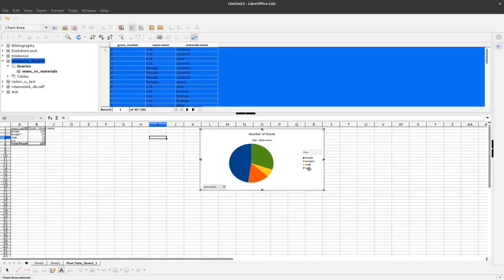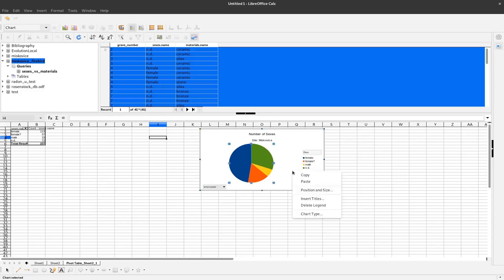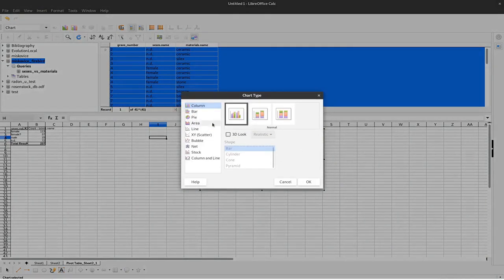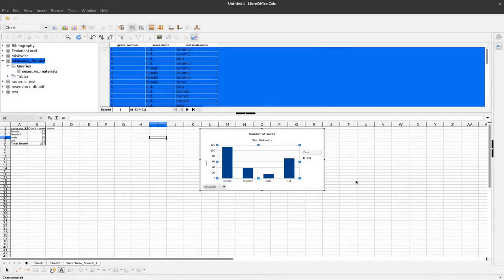And now again we have the percentages or the ratios of the different sexes in our burial site. I strongly recommend to use a bar chart because it gives you more information than a pie chart.